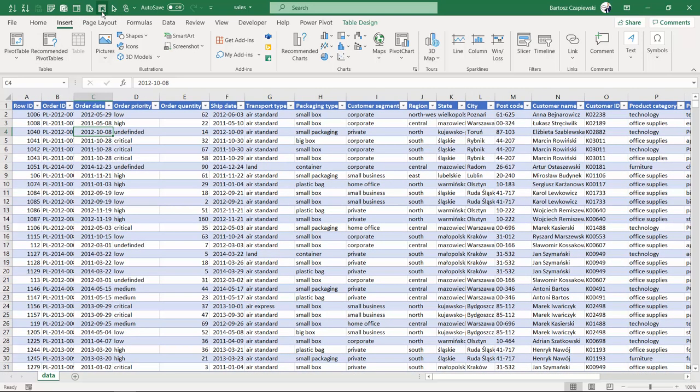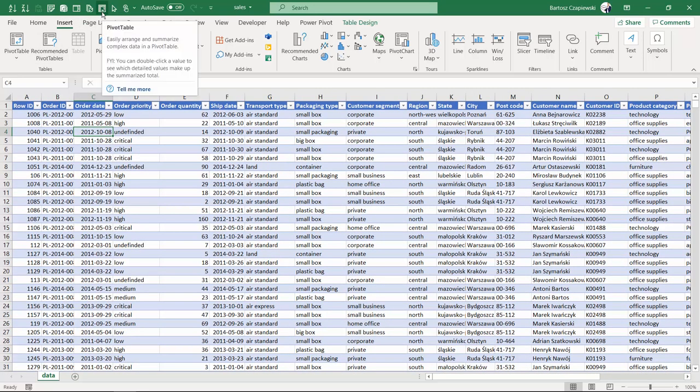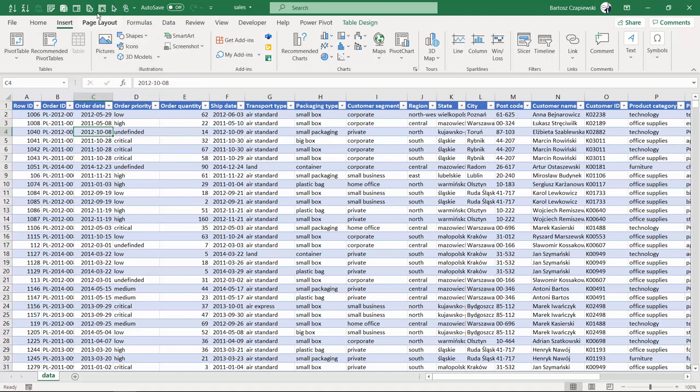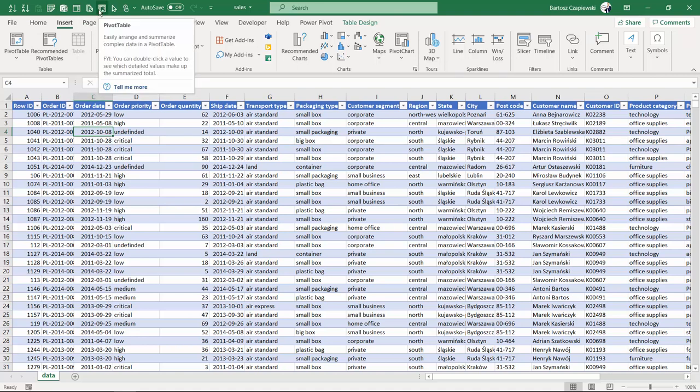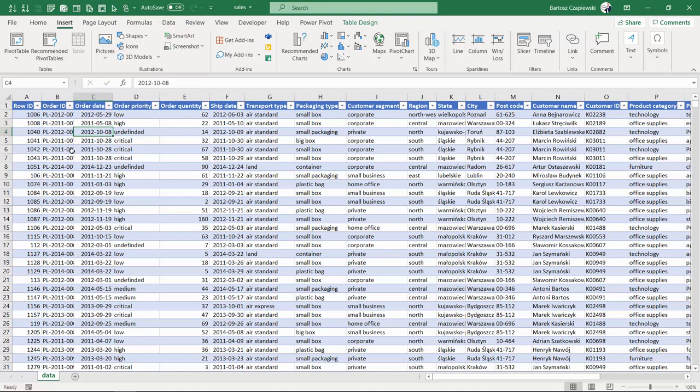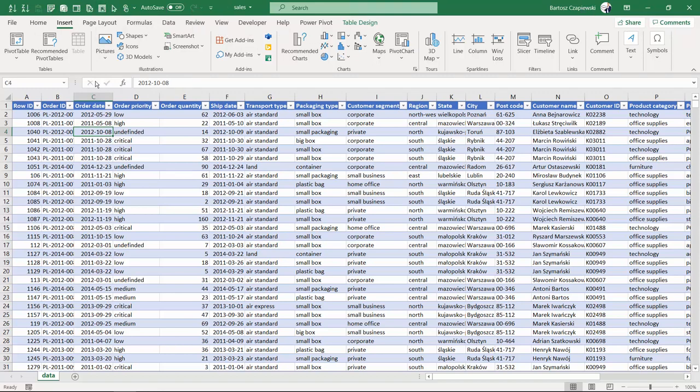Instead, I have a pivot table shortcut added to my quick access toolbar, so I will either click it from here or I can use the left Alt and number eight on my computer to quickly insert the pivot table.